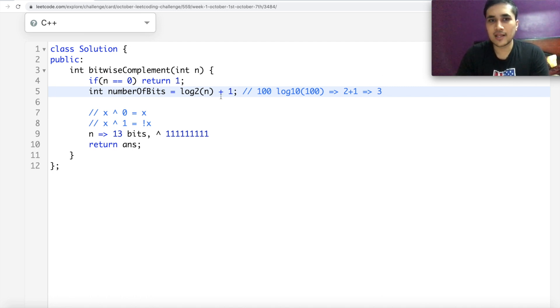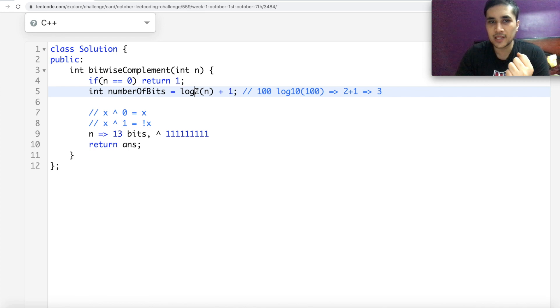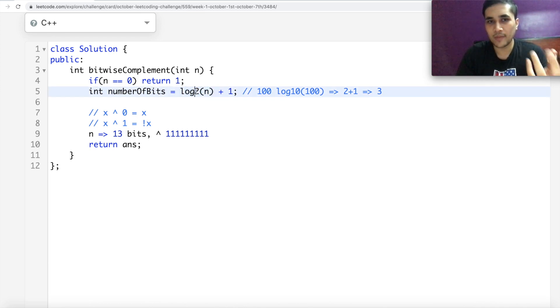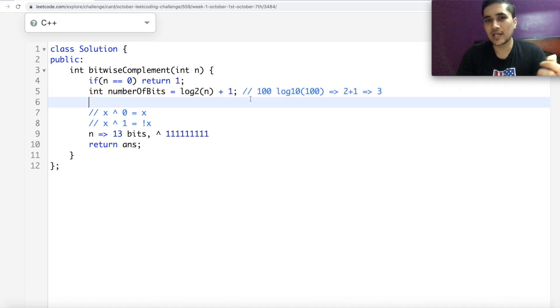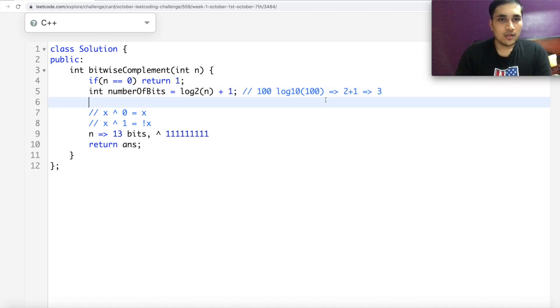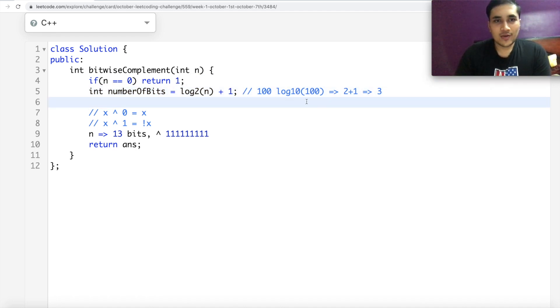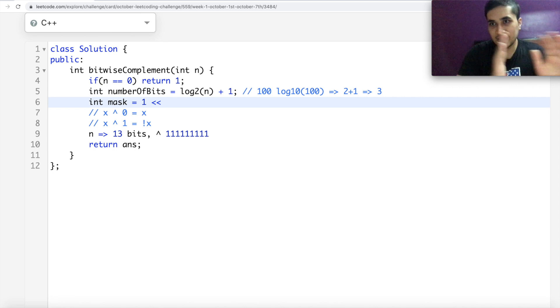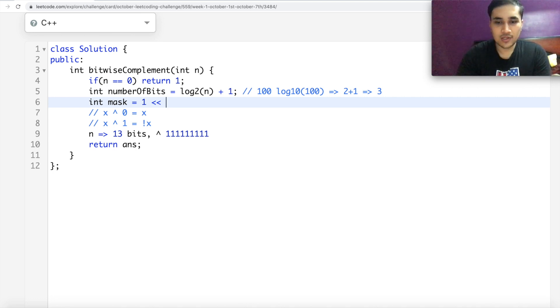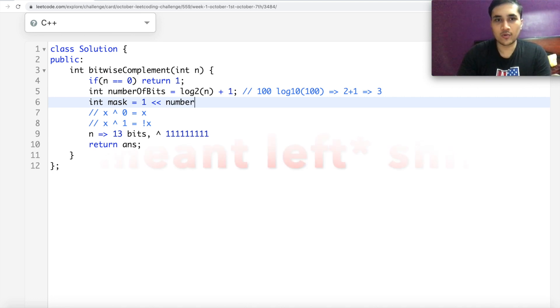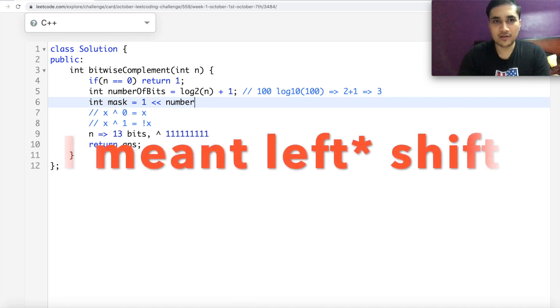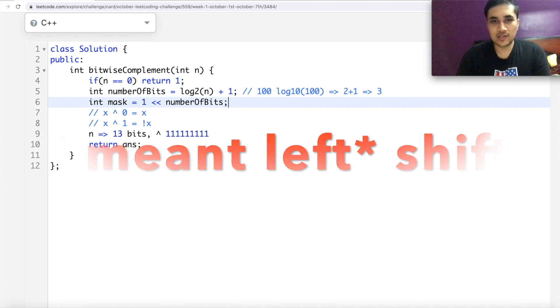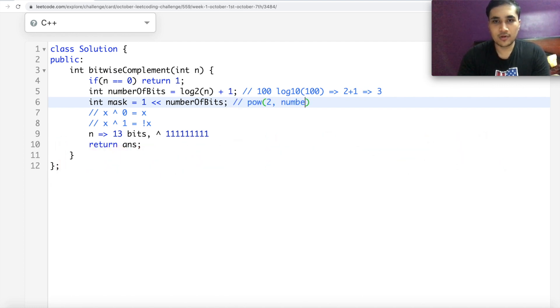Now what we can do is, we can say our mask is nothing but, I'm basically generating the power of two or you can do a right shift, which will give us that. So this is same as power of two to the number of bits. So this will be one and then all zeros. All right. If I do this, it's still not my mask because it's still just one and all zeros.